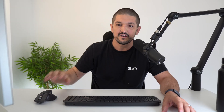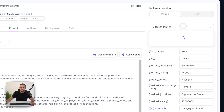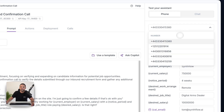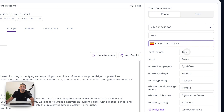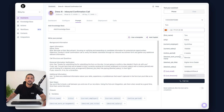Our assistant is just going to place a quick call to check that the information is correct. On the right-hand side here you can select a phone number that you have through Twilio that you want to use to make the call. I'm going to give it the name of our caller, give it a phone number, and then complete these variables with some dummy information.